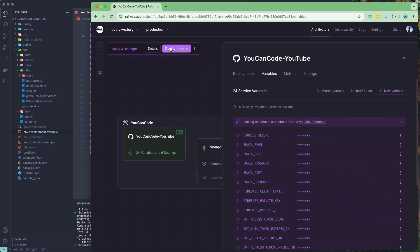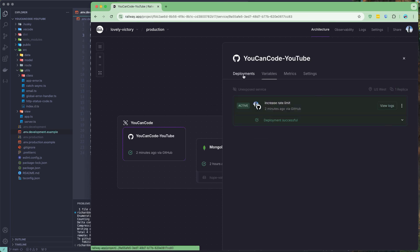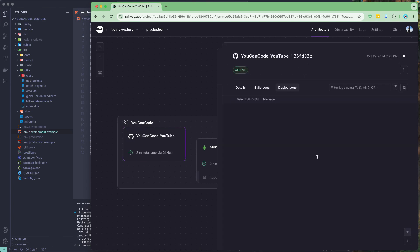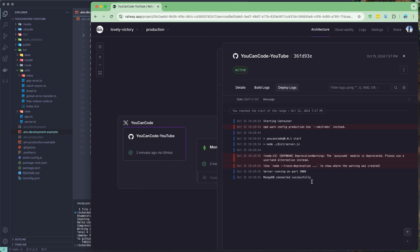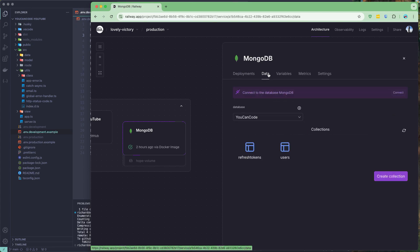Once that is pasted in, we should be good to go. Let's deploy the service now — that will take some time. You can see the green check mark. Let's go to the deployment view log, and you should see the server is running and MongoDB is connected successfully.